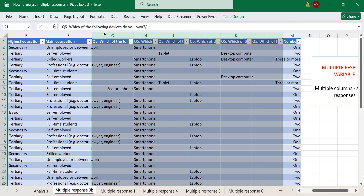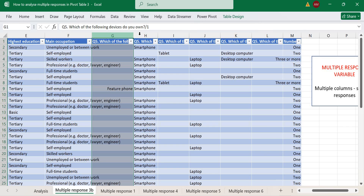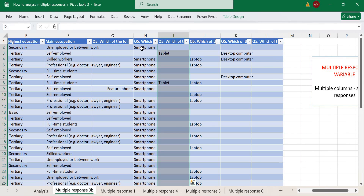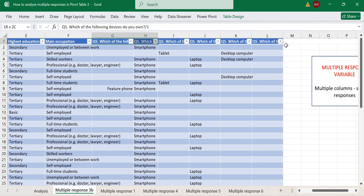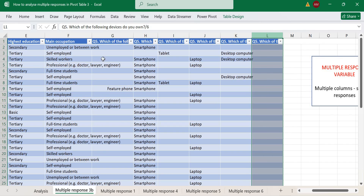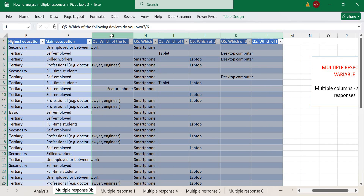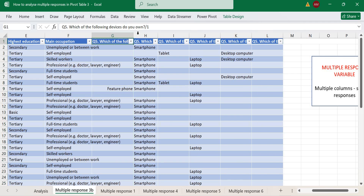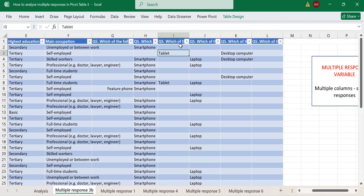I'm going to use this sample data to show you how to go further with the analysis regarding this multiple response question. First, we need to understand how our multiple response data appears. We have a survey data format where this multiple response question came in multiple columns, where each selection appears in the data and where it's not selected, it comes as blank.